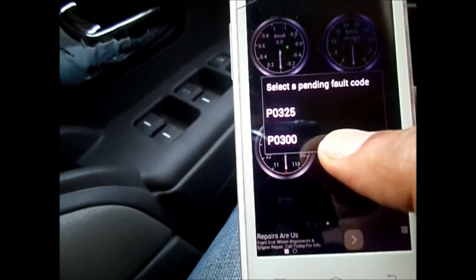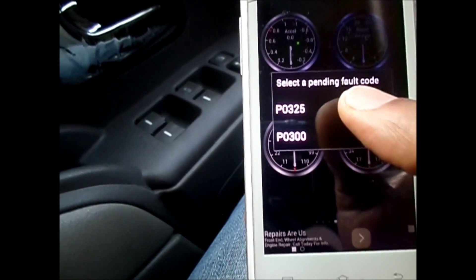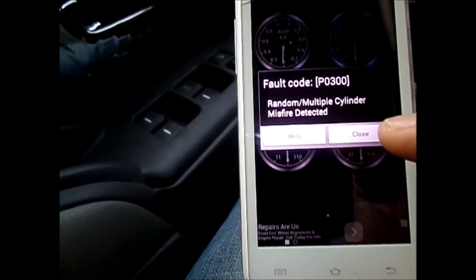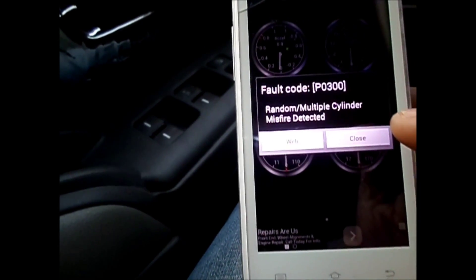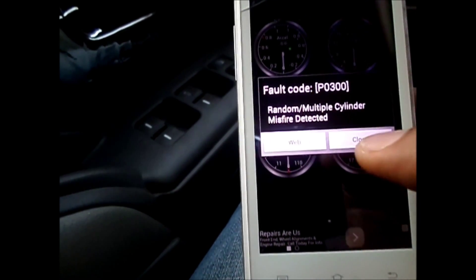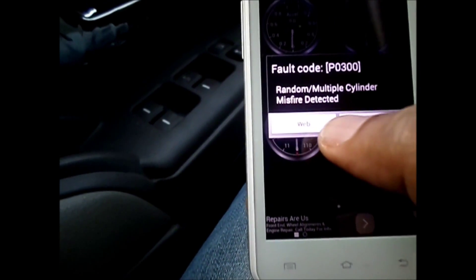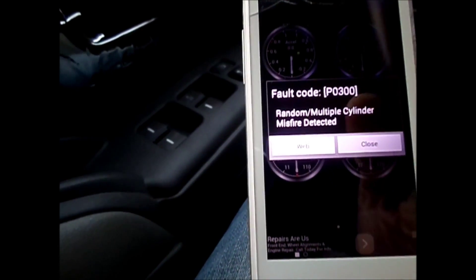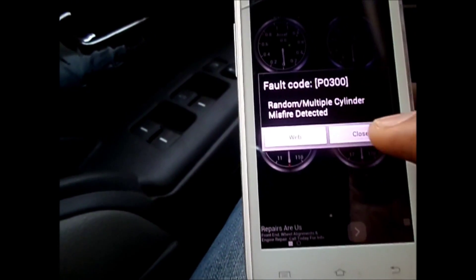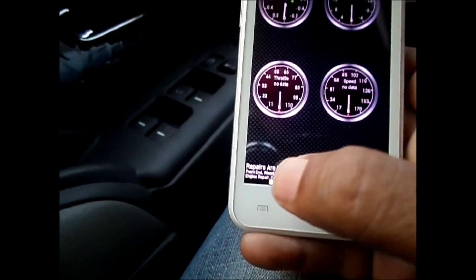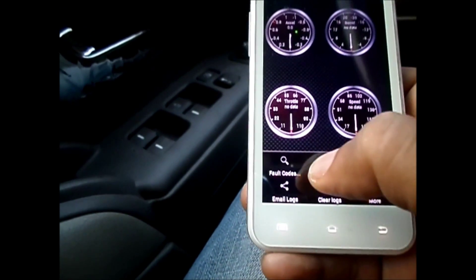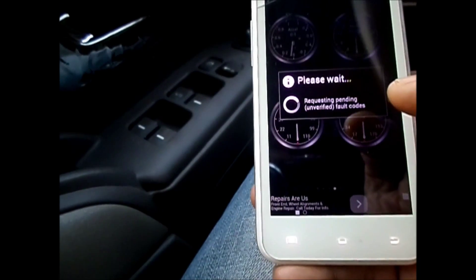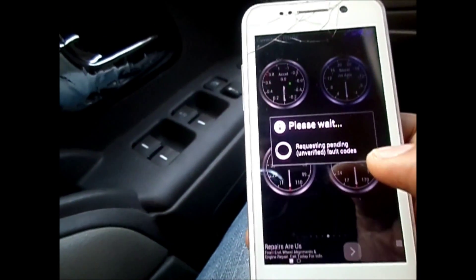For example, I have P0300 and P0325. Click on P0300 — it shows 'Random Multiple Cylinder Misfire Detected.' You can also click 'Web' to go to the web and find its details. Then go back and click 'Show Pending Faults' to check the other fault code.